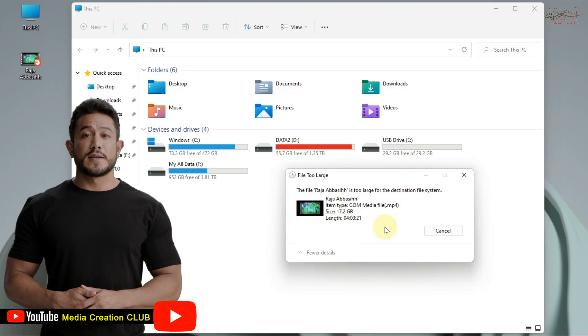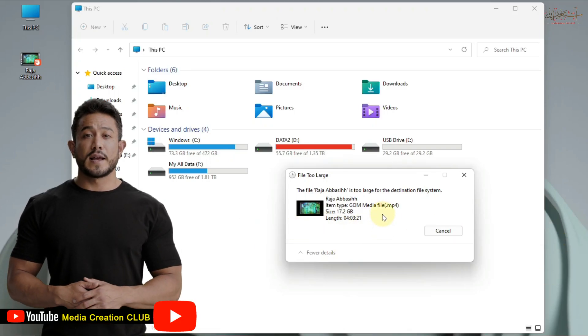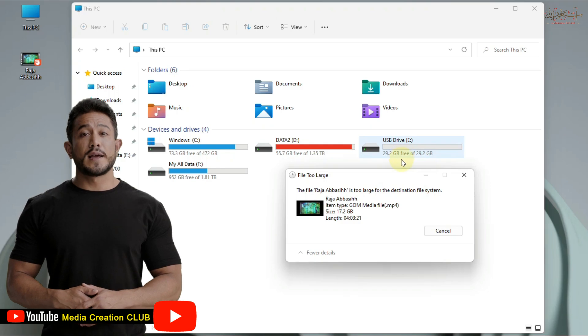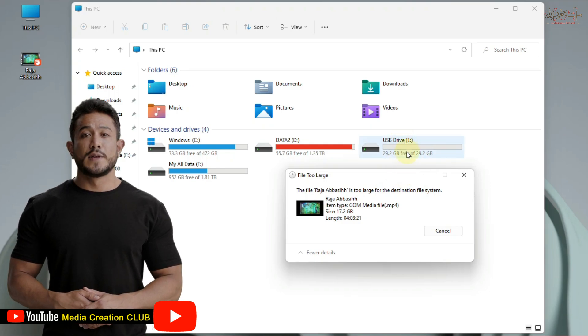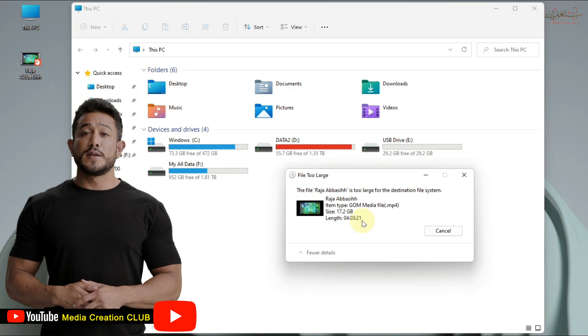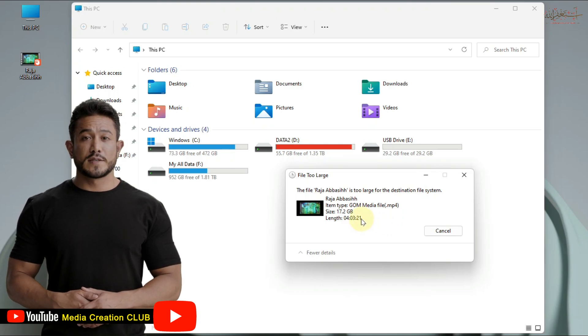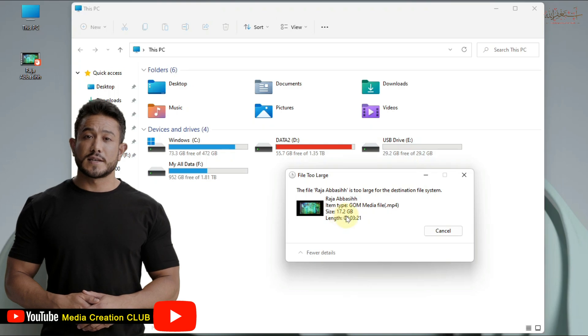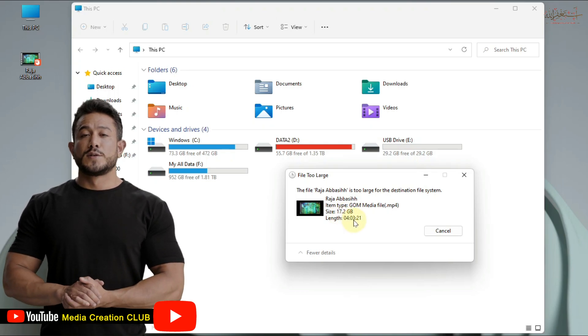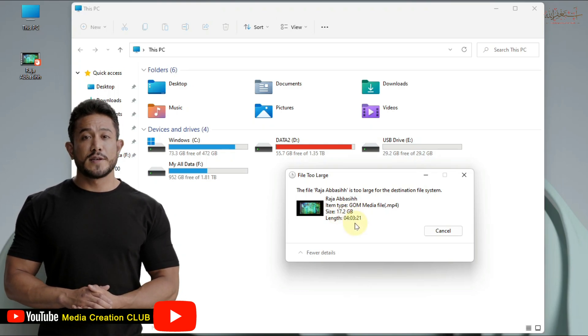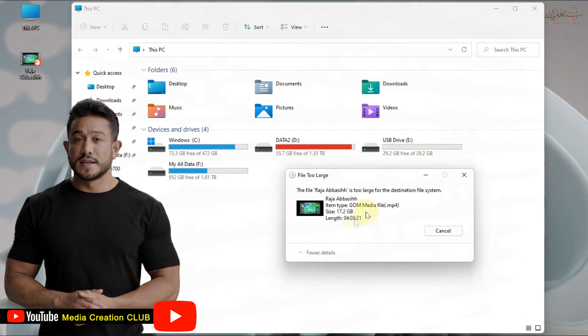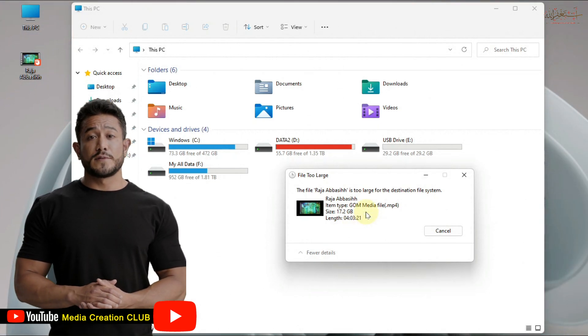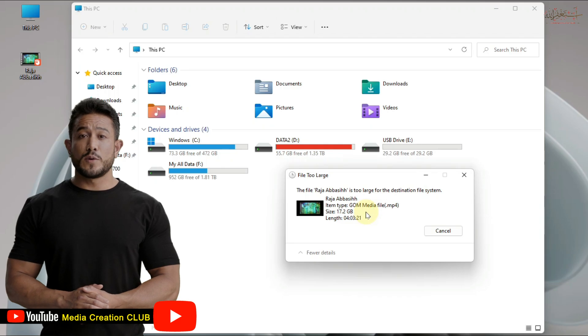If you are facing this error while transferring any file to your pendrive, you can see the pendrive capacity is higher than the file, but even though our file is small capacity, it cannot transfer and we get this error. How can we solve this problem 100% without affecting anything? Follow each step in this video and solve your problem easily in just a few clicks.